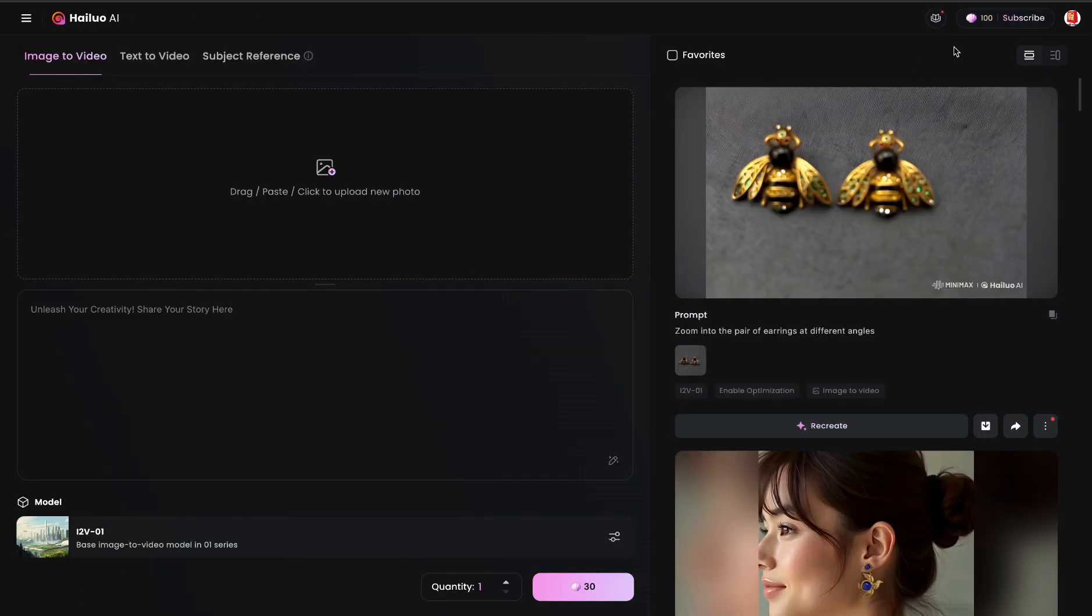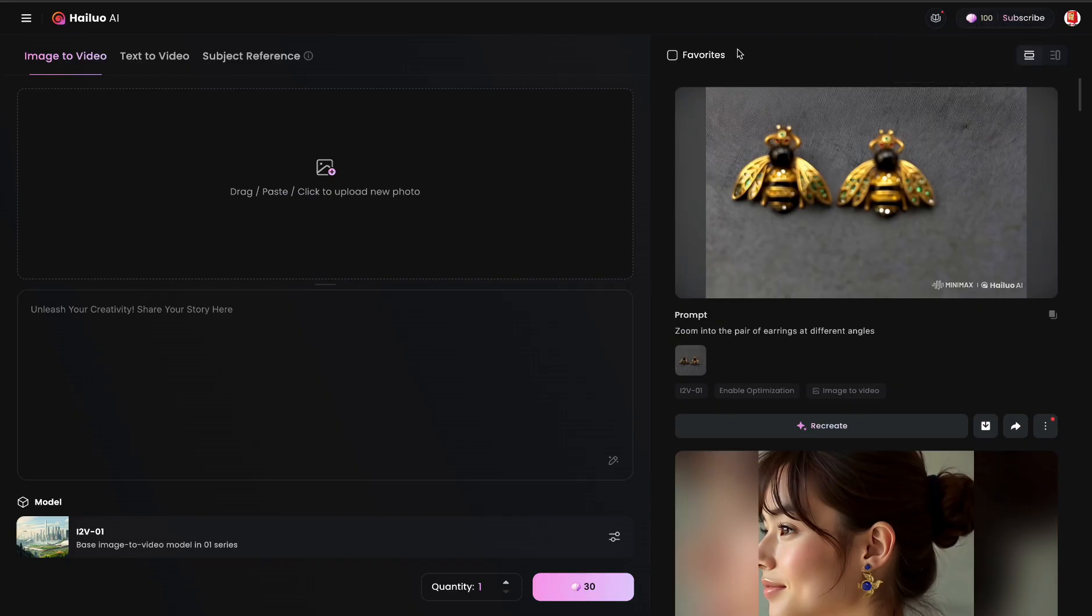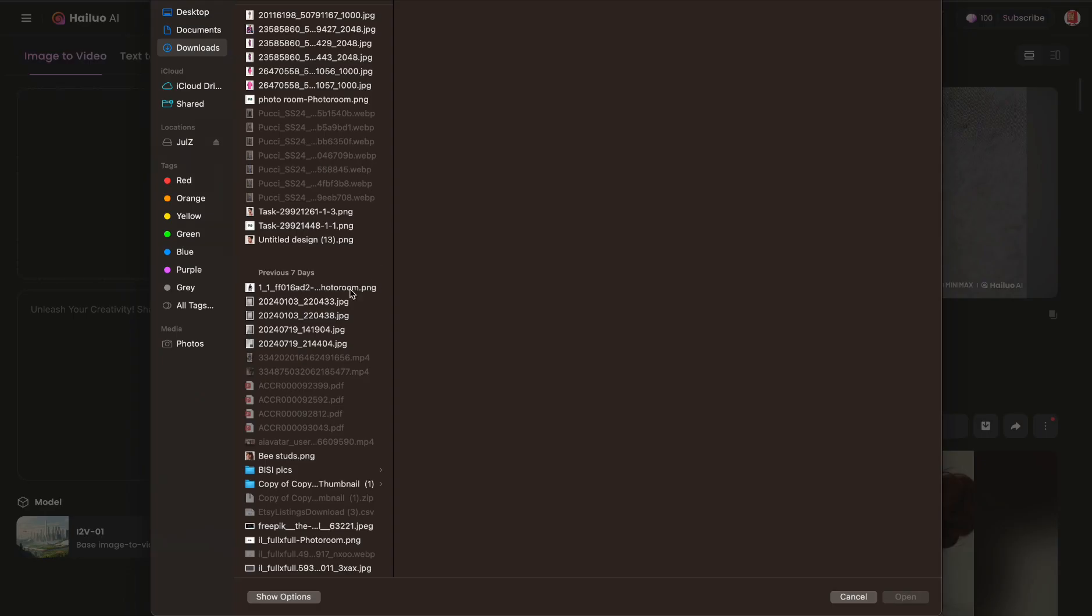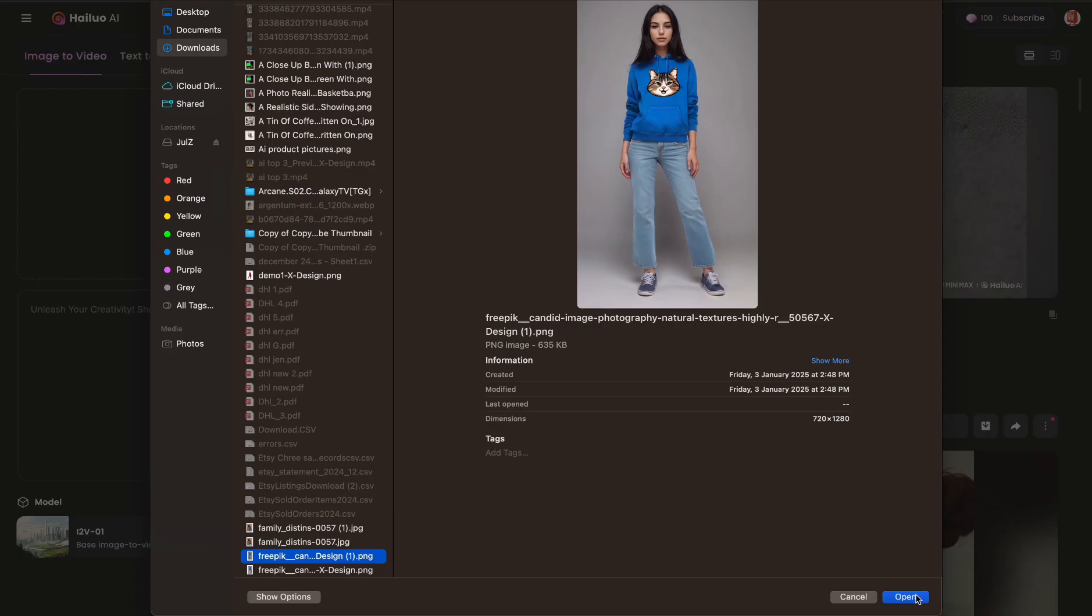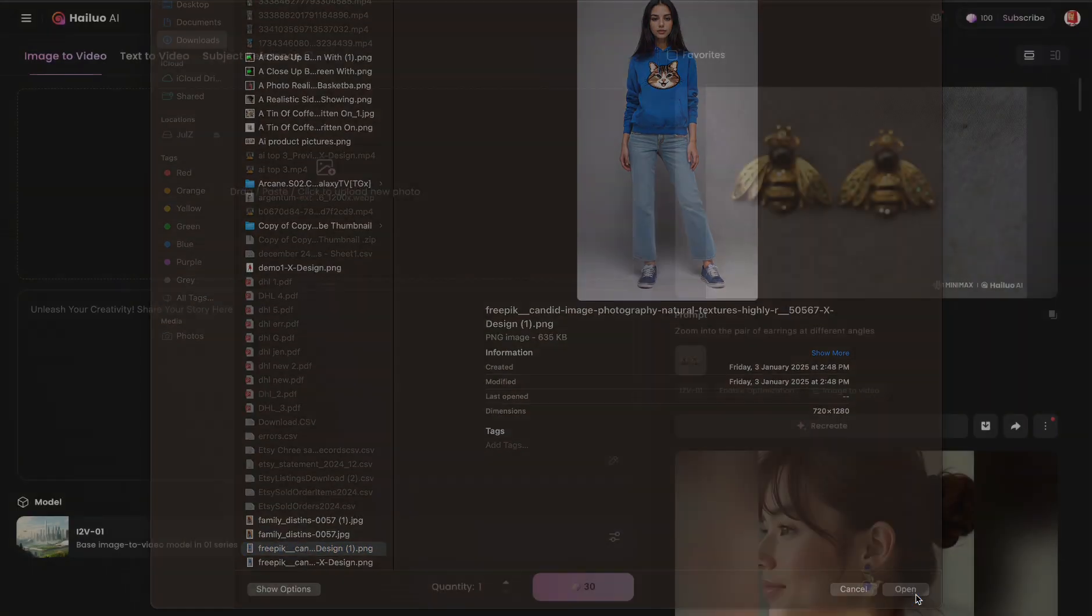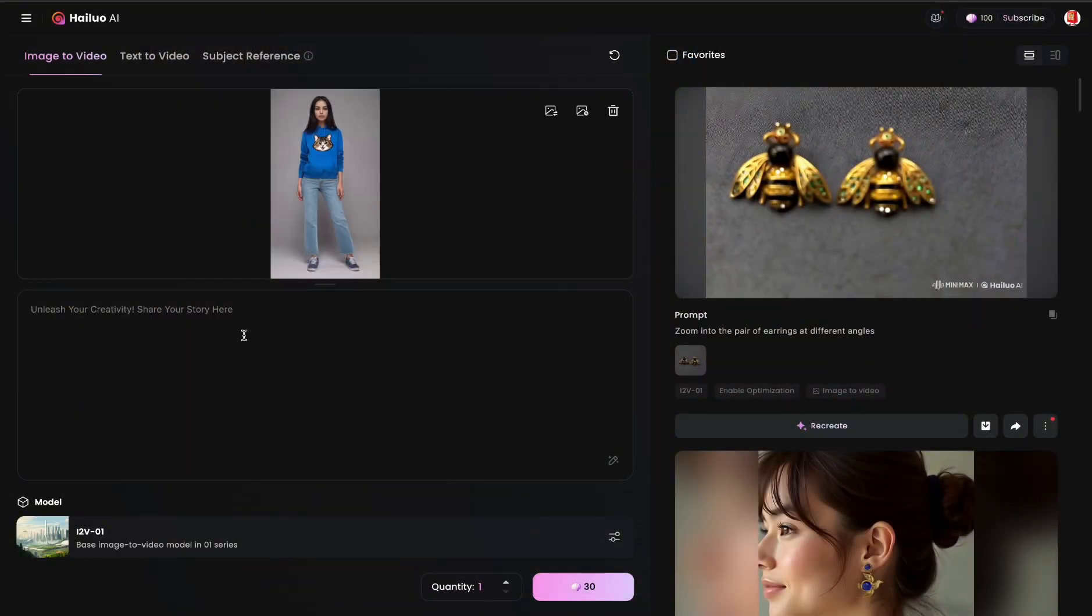One thing about MiniMax is they give you 300 points every day so you can do this a bunch of times. So we're going to click on Select the Image.